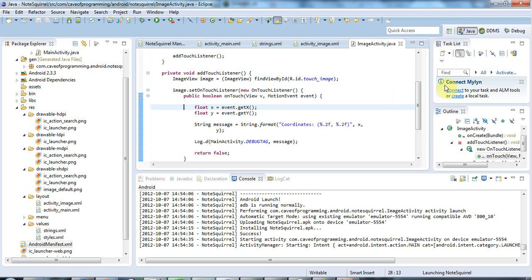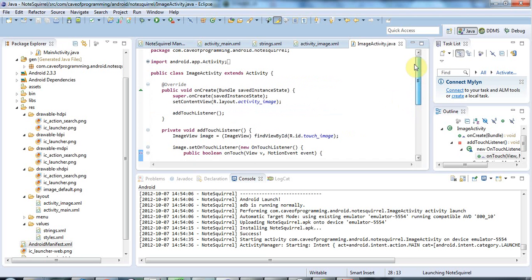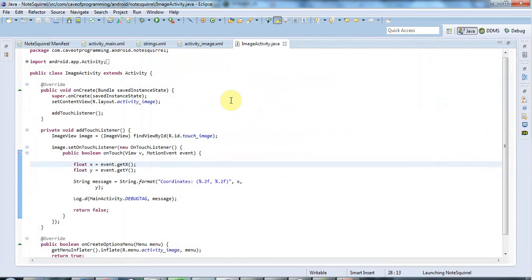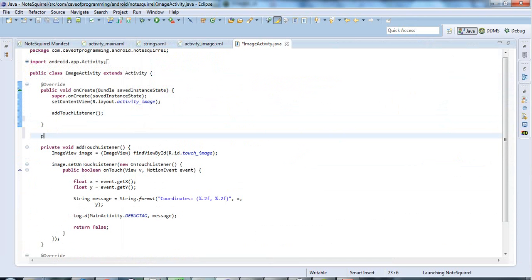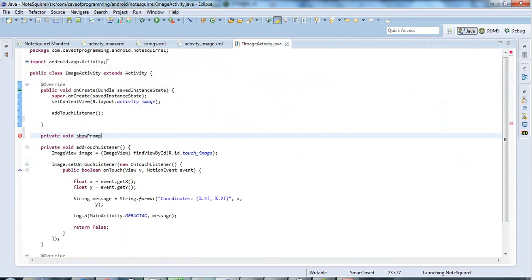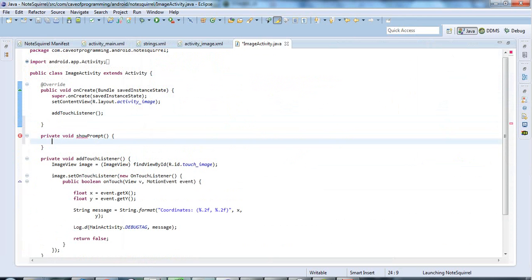So I don't want that, I definitely want a dialogue. So in my image activity class here, I'm going to add a new method, which I'll call, let's call it private void. Let's say, create, or maybe show, show prompt, that should do the trick, show prompt.